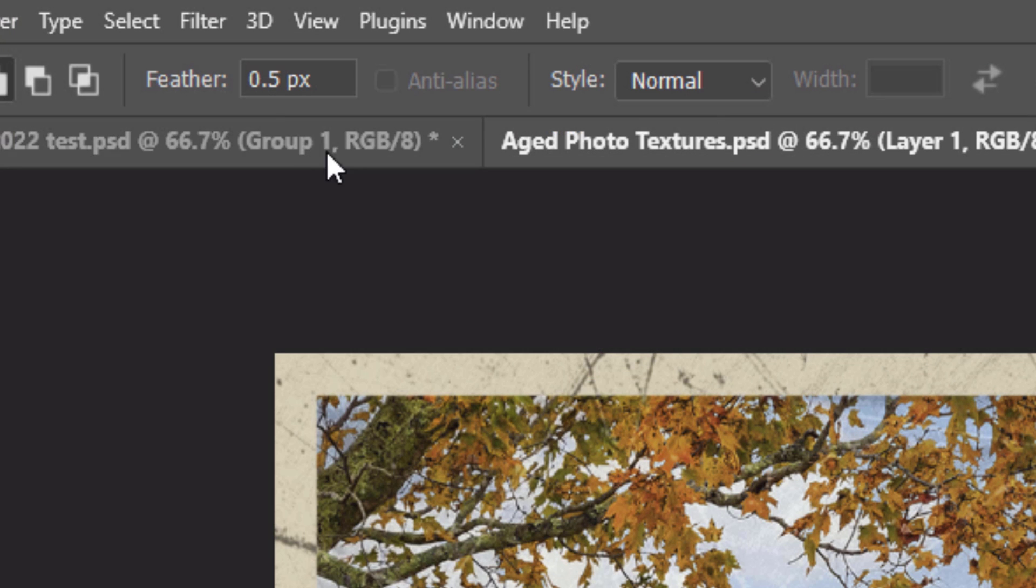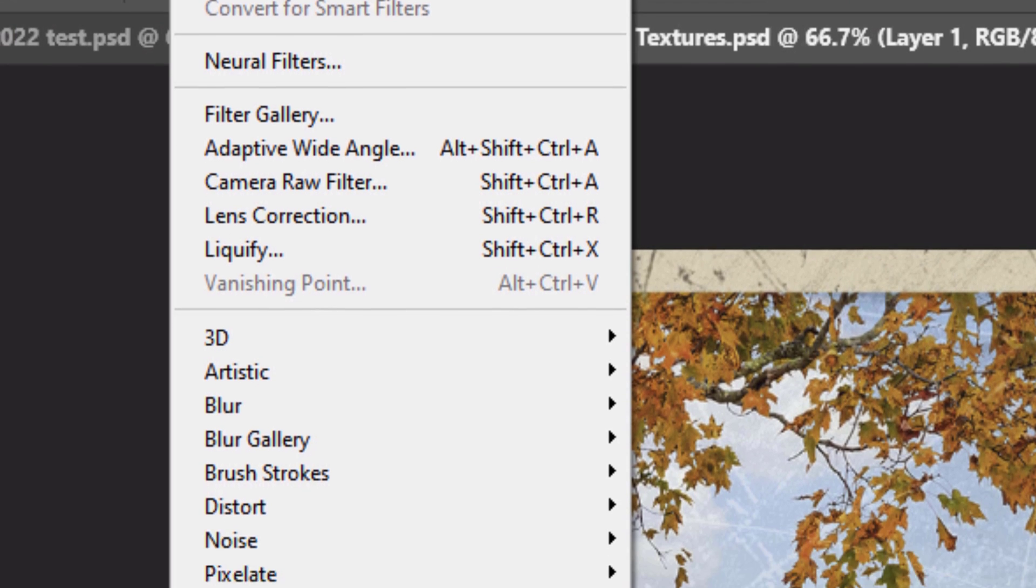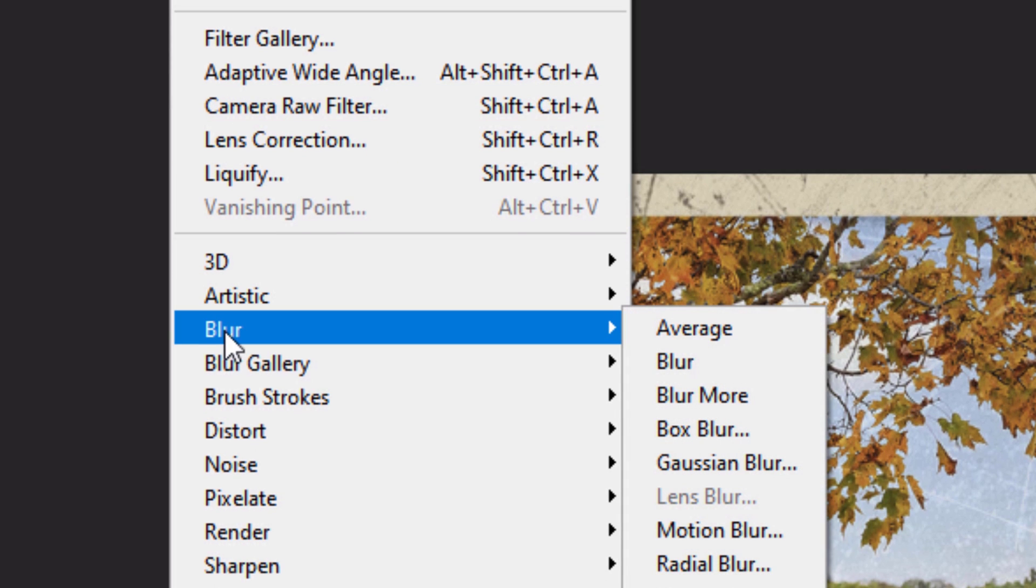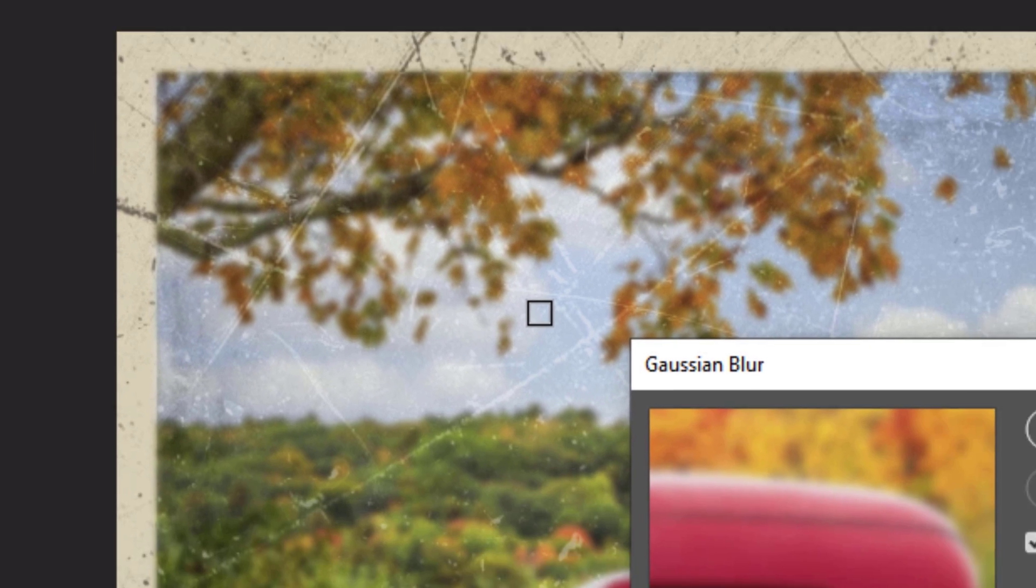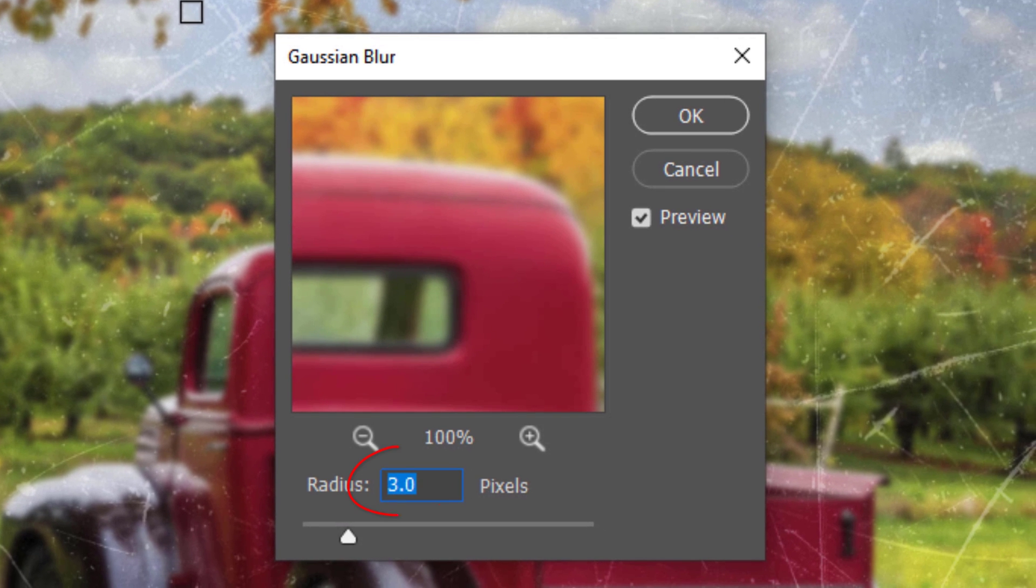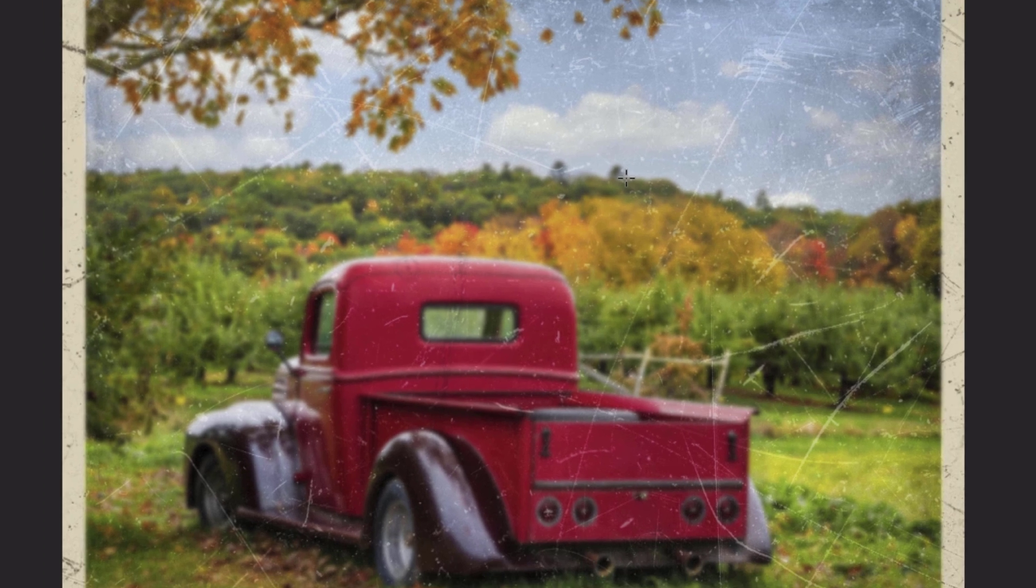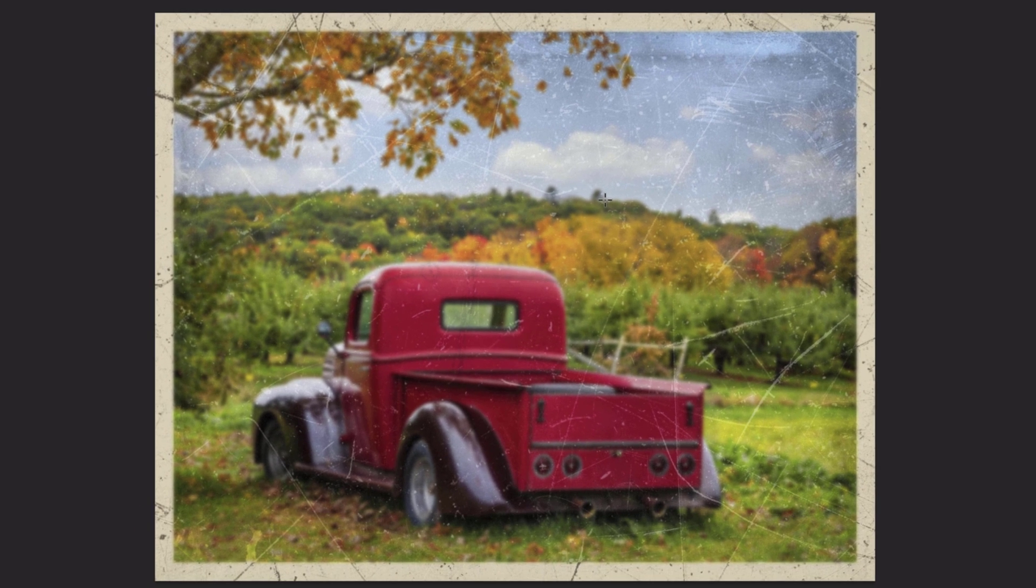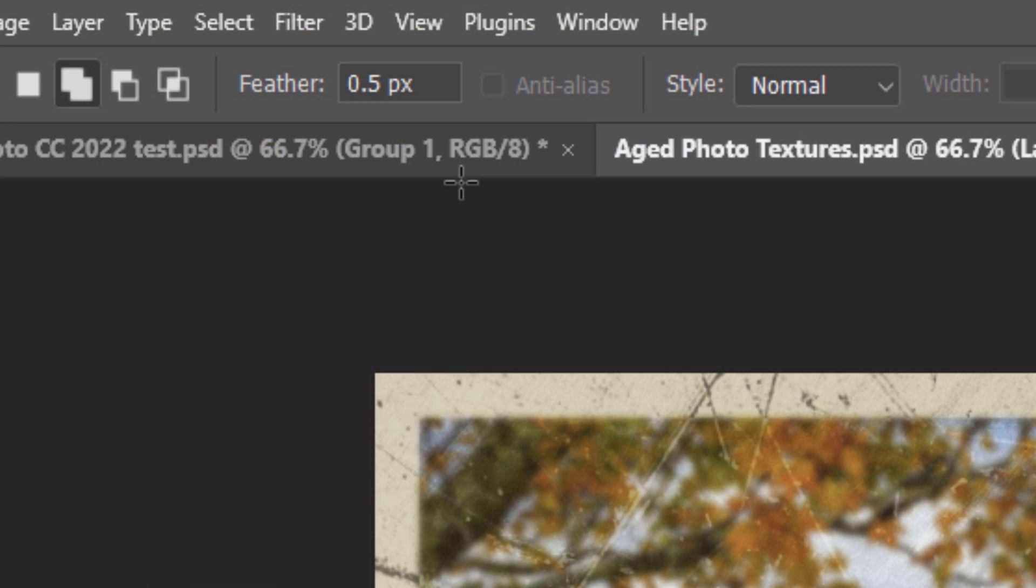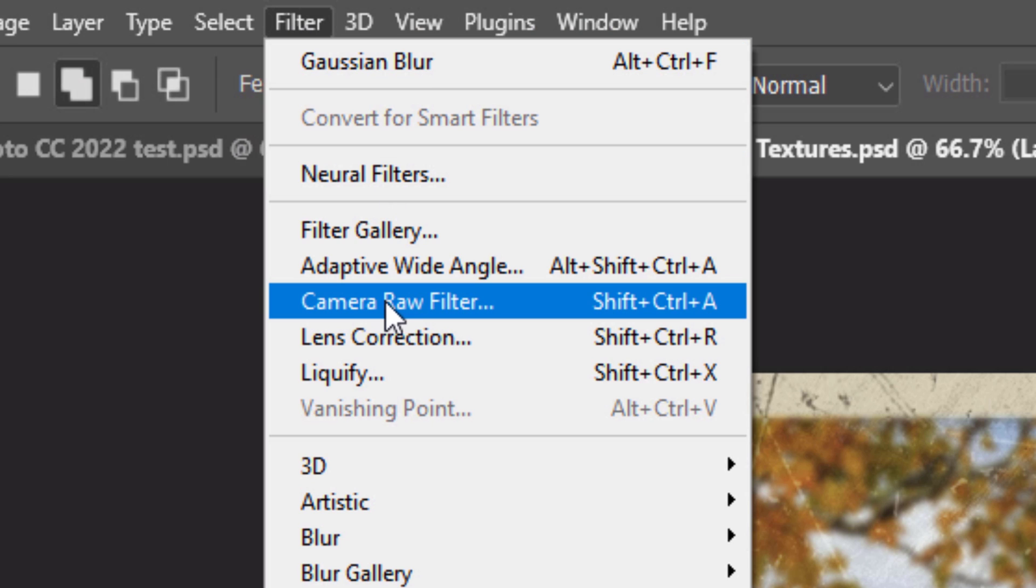Go to Filter, Blur and Gaussian Blur. Blur it 3 pixels. Go back to Filter. If you're using version CC or later, click Camera Raw Filter. If you're using an earlier version, I'll show you a workaround in a minute.